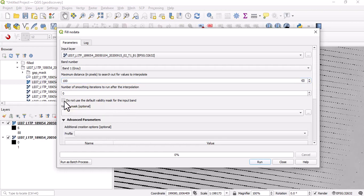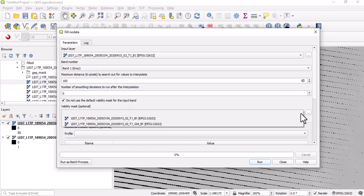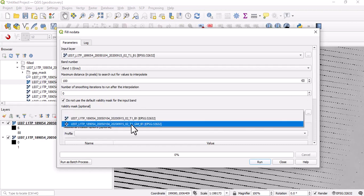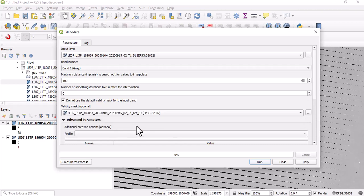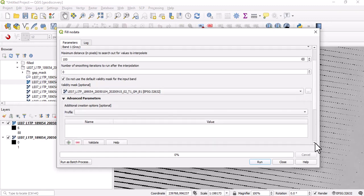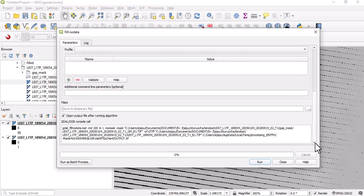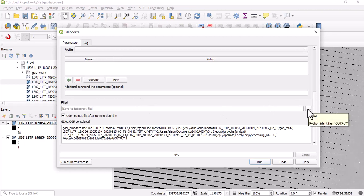I have to check this particular field here: do not use the default validity mark for the input band. Then I will select the gap mask band, which is this one. You can now come here and decide to fill the output.